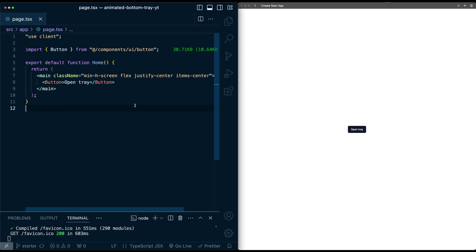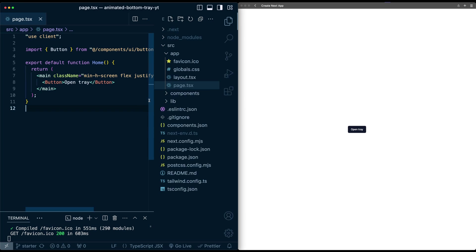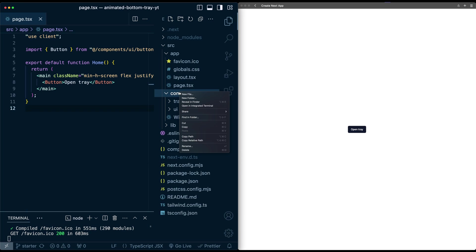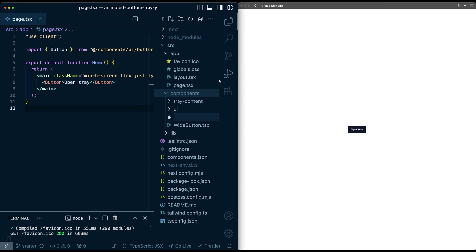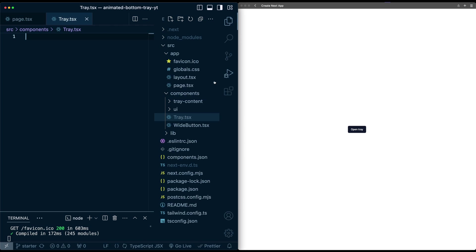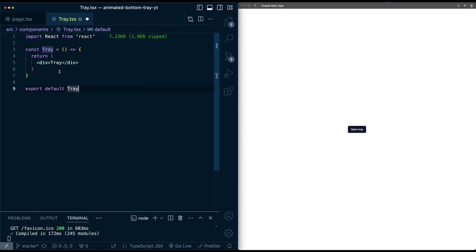I have the starter code pulled up. I just took the Next.js starter code, ripped out the boilerplate, and added the ShadCN button, which doesn't do anything. Let's start by having the tray show up when we click this button. I'm going to go into the Components folder and make a new component called Tray, and I'm going to add some very simple styles right now.